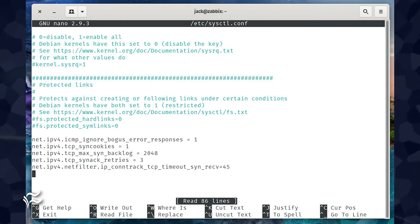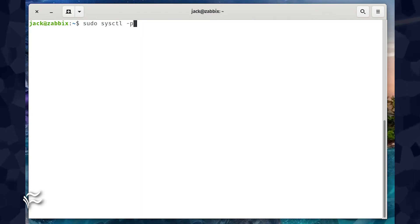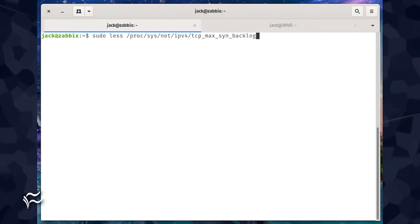Save and close the file. To reload the configuration, issue the command sudo sysctl -p. One caveat to the sysctl -p command is I found it didn't load